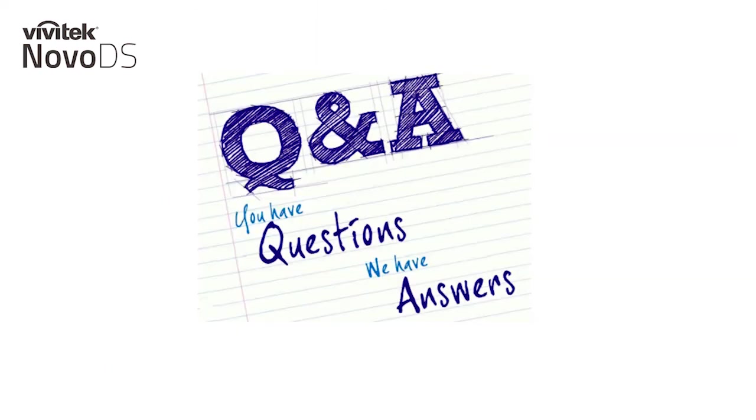This brings us to the close of the presentation. However, we will remain online to answer any questions that you may have.